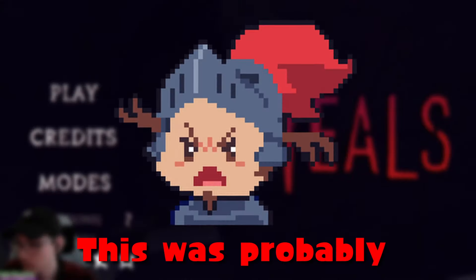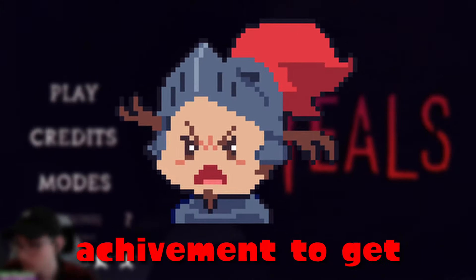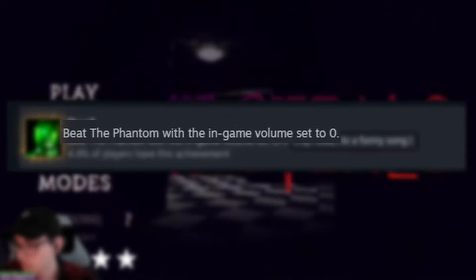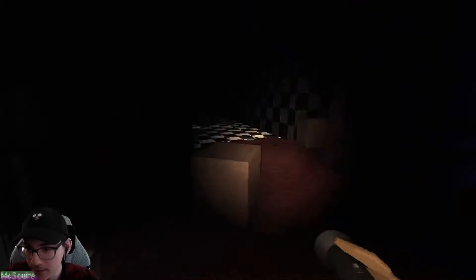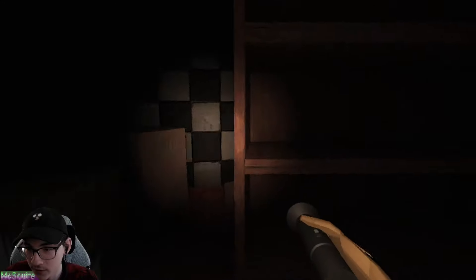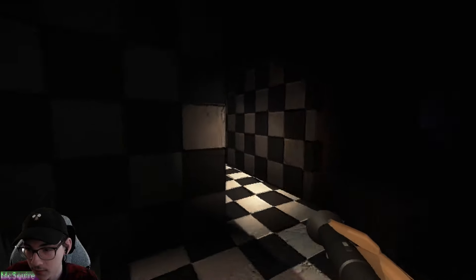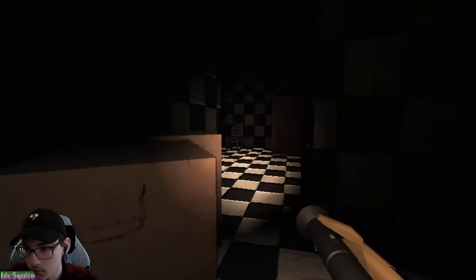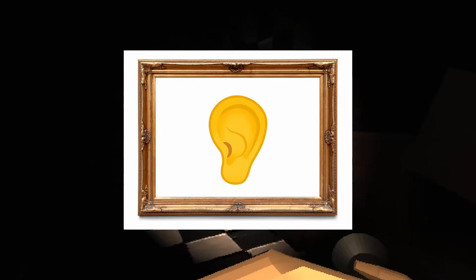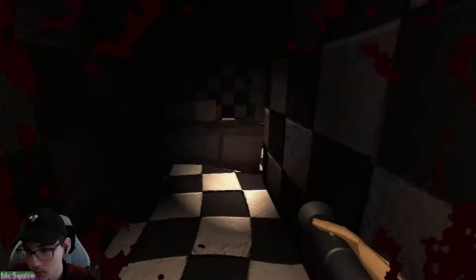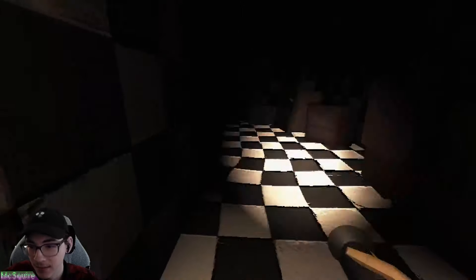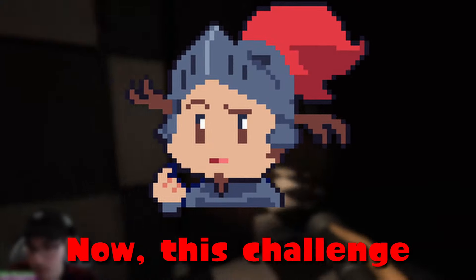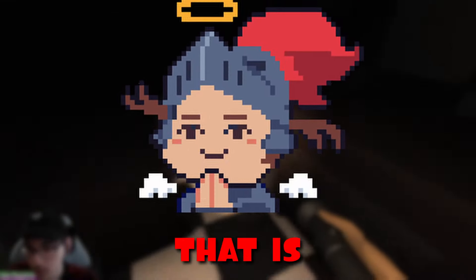Deaf. This was probably the most frustrating achievement to get. This requires you to play the phantom game mode with your in-game audio turned to zero. Which is unfortunate because having audio is your best defense against that phantom. Throughout the maze, there's furniture littered everywhere. And your only way of locating the phantom is by listening to or seeing him moving the furniture. But obviously, the listening part is out of the picture. And he perfectly blocked off the way I need to go.